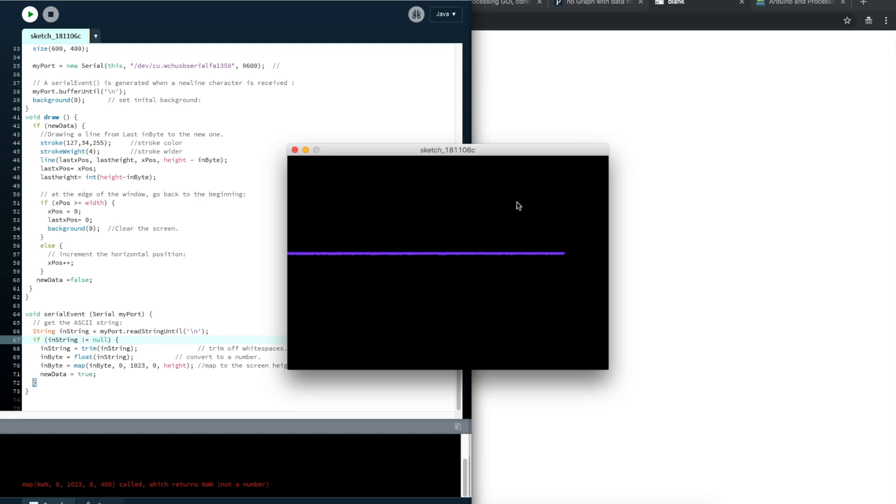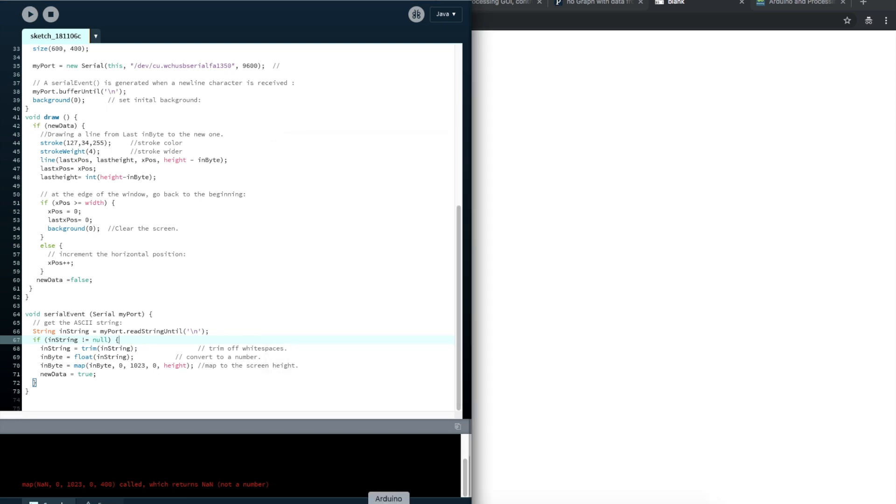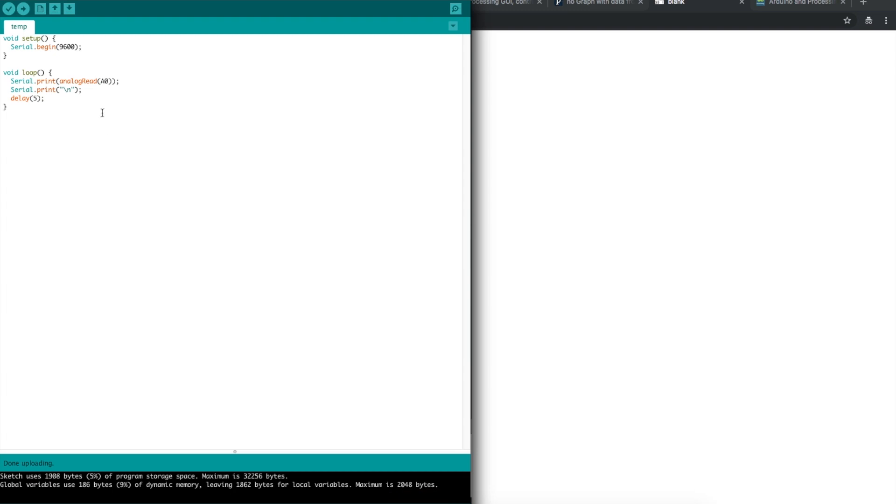Now I want to flip over to Arduino, so I'm going to close this serial monitor. This is the sketch I'm using in Arduino. It just starts a serial port at 9600, reads the analog port, sends it out over serial, and then it sends that next line character so Processing will know there's data. Then I just did a quick delay.